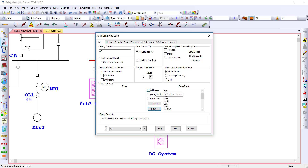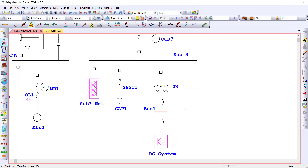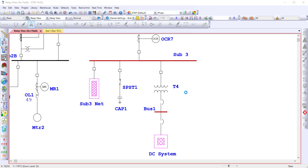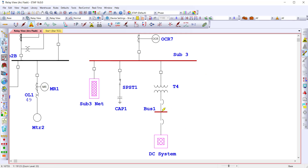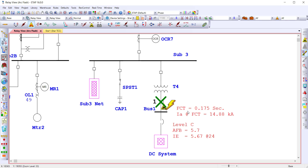Next, identify the buses you want to fault from the study case editor or graphically from the one-line diagram, and select to run an ArcFlash. An ArcFlash is analyzed on all faulted buses. Or, drop a sequence of operation for ArcFlash and calculate the incident energy for the specific location while graphically identifying the protective device that de-energizes that location.